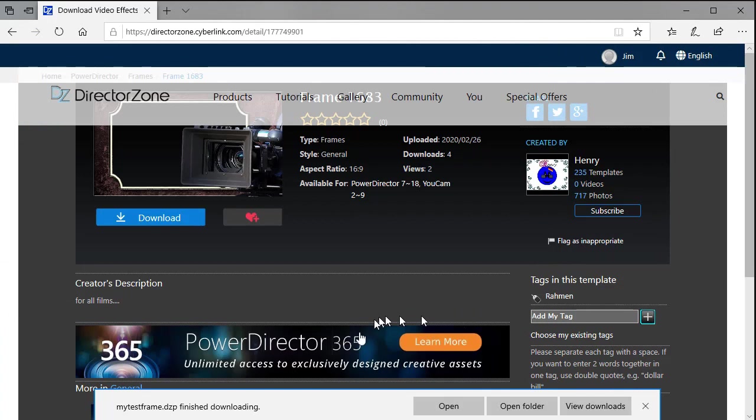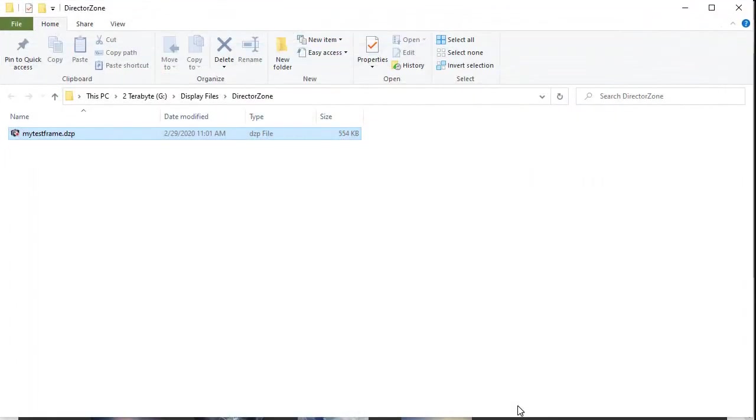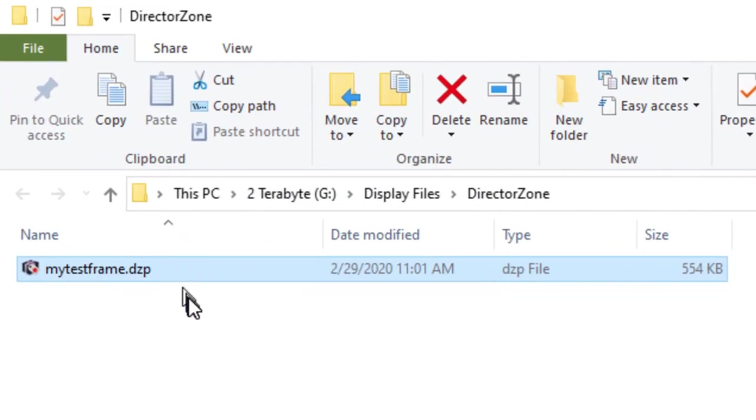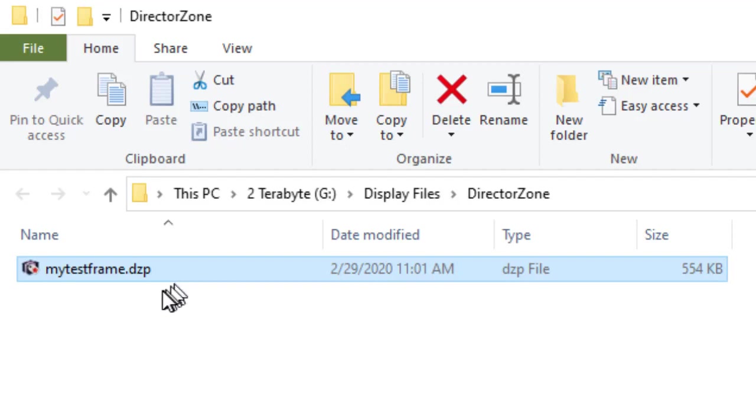Now I've saved it. I can also simply go to the open folder and now I've opened that folder with that. You notice the file ends in the extension DZP, Director Zone Particle.